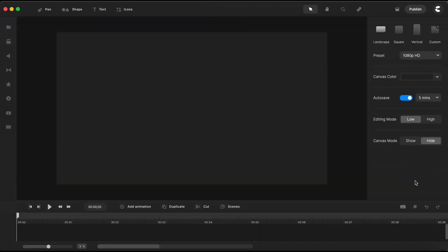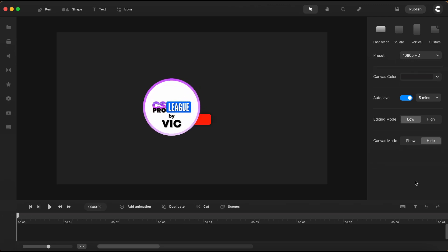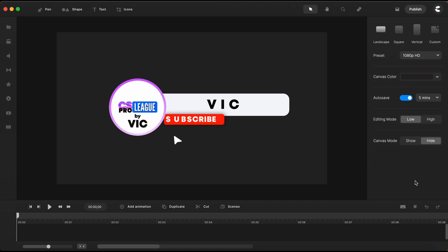This is a short tutorial, and anyone can replicate this cinematic title. So, make sure to watch till the end, and don't forget to like and subscribe. So, let's get started.